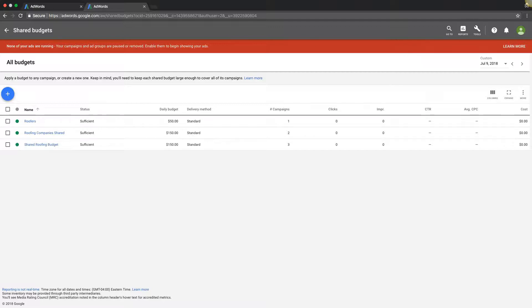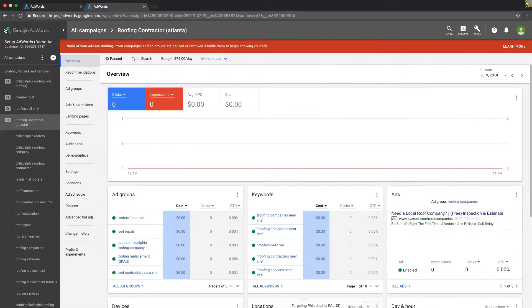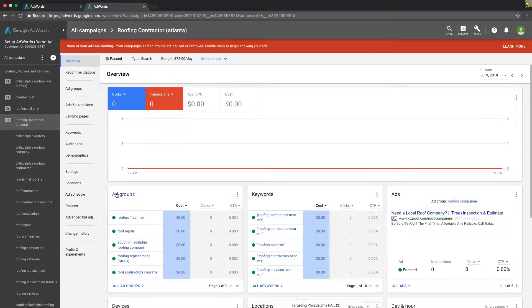So those are the three main ways to change budget. Very simple stuff.